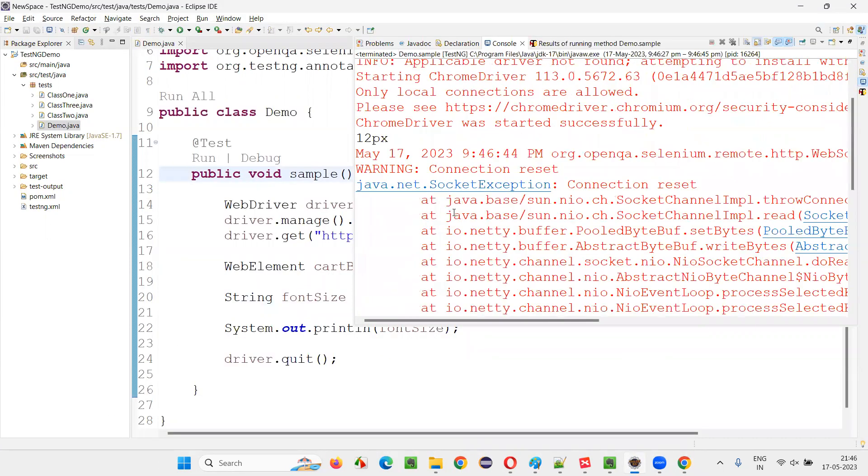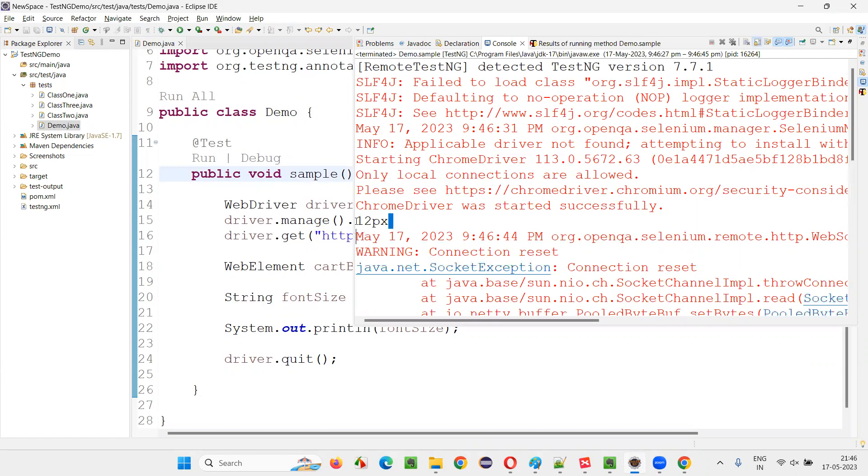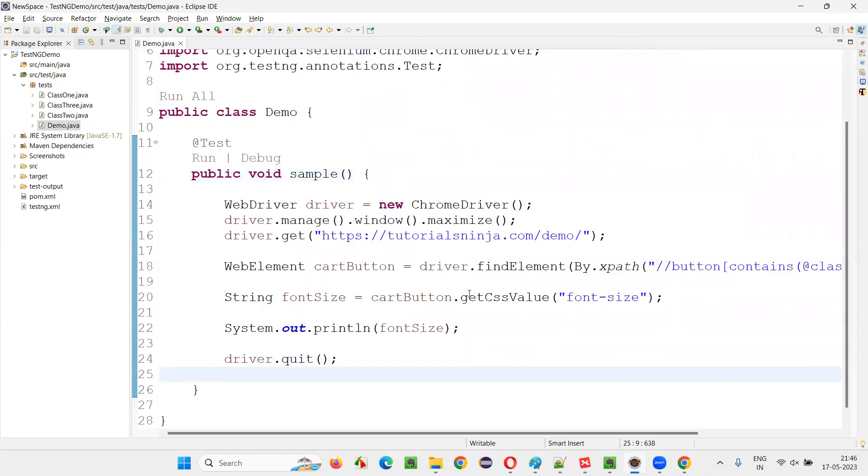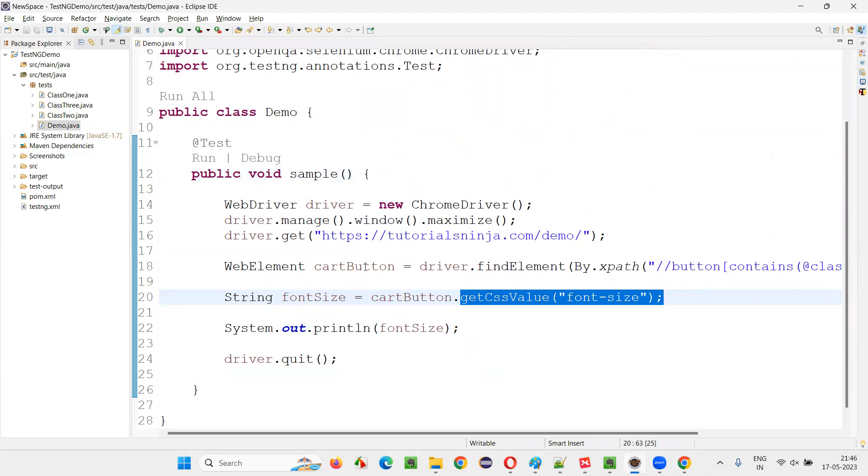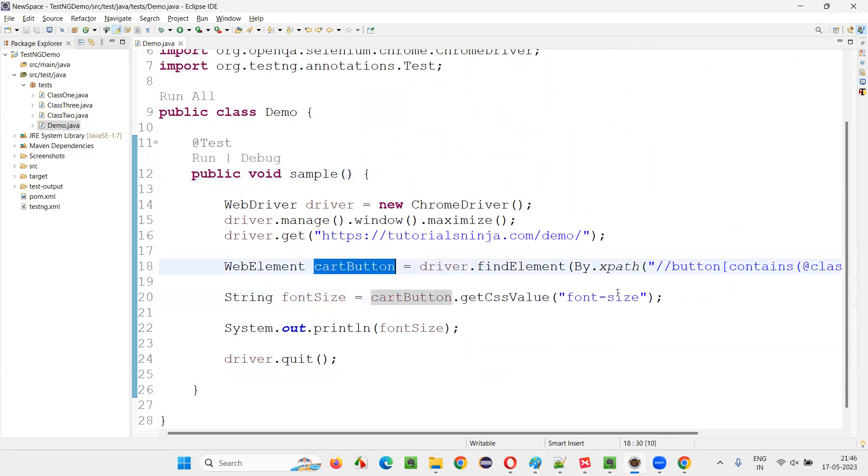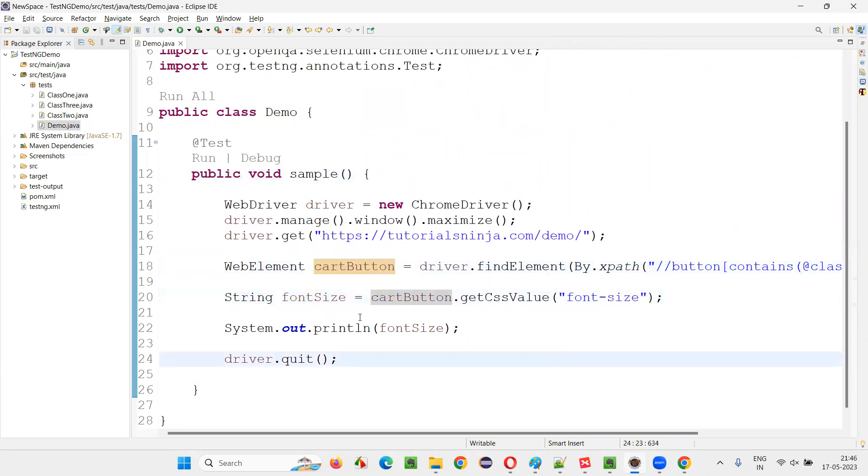It's done. And as you can see here, 12PX got printed in the output console. That means we are able to retrieve the font size, which is one of the CSS property of this button. We were able to retrieve the property value and print it in the output console.